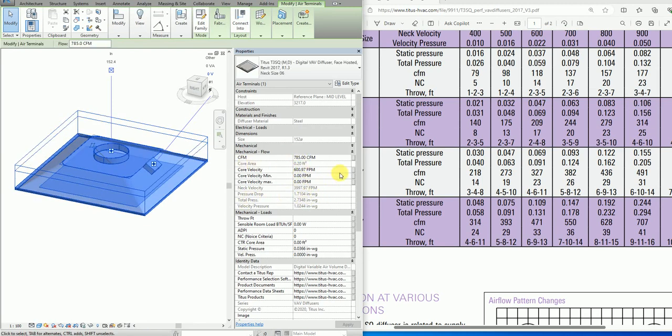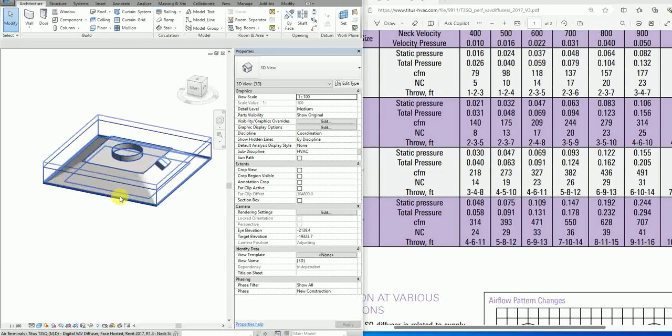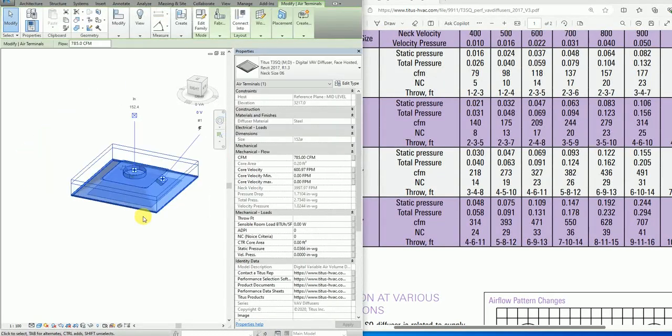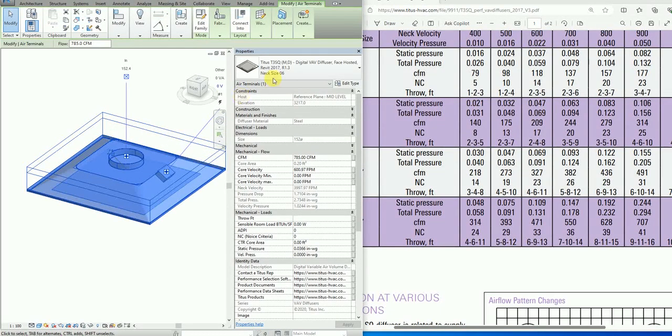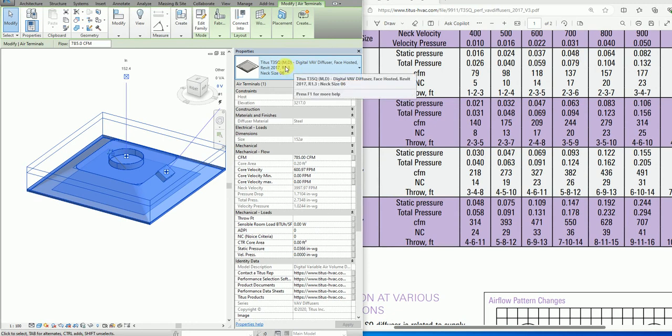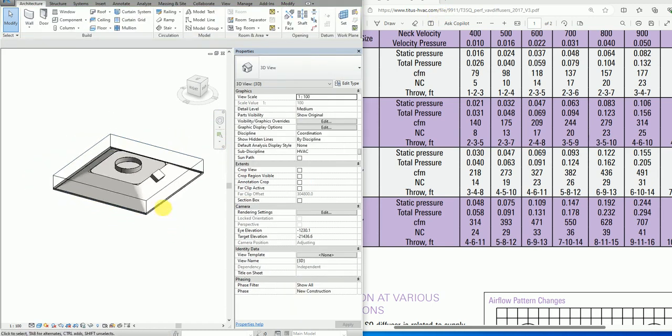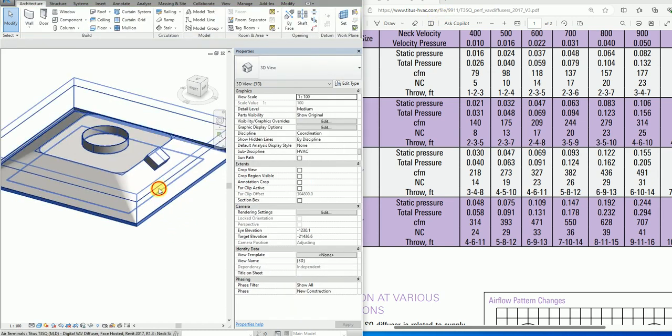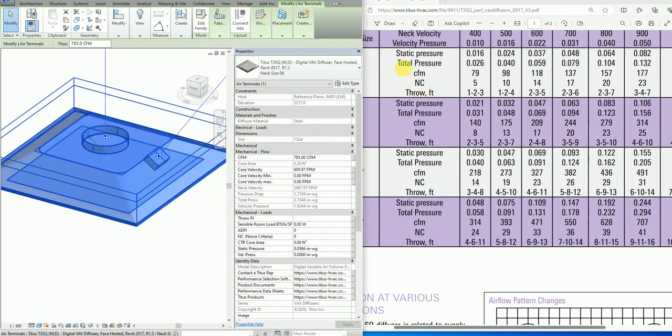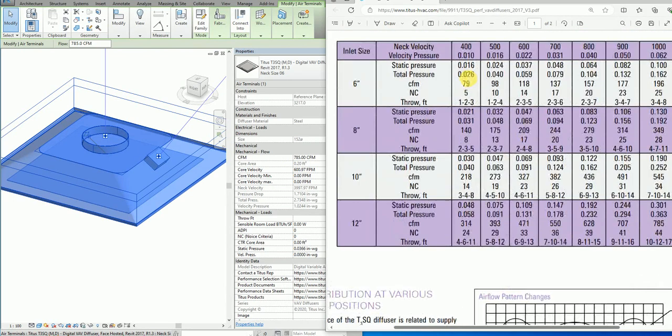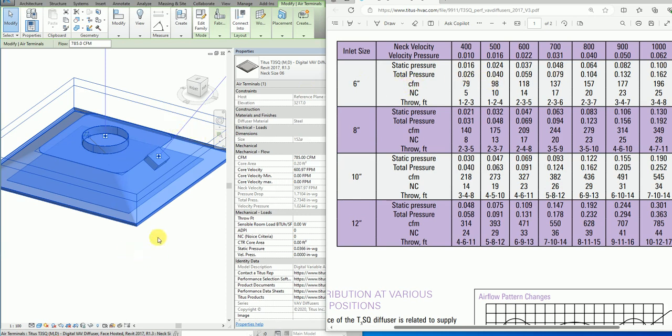I downloaded this family from the Titus website. You can go to Titus HVAC.com and download it. What I've done is added changes to this family with tabulation for this product. This is the same family, the same product.